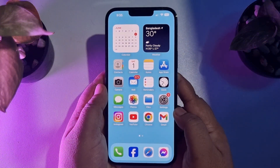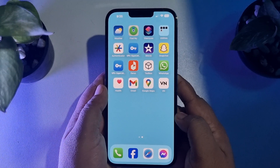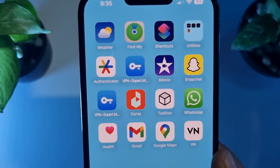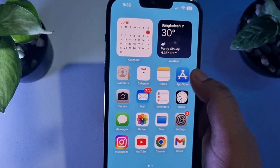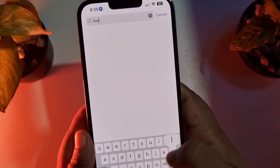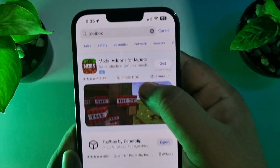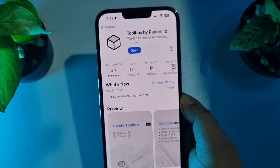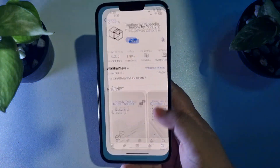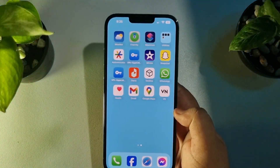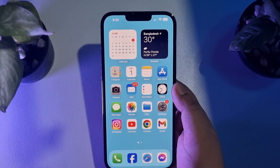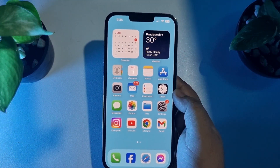To trim an audio file we have to use a third-party app. Go to your App Store and search for Toolbox — we are looking for the Toolbox app. Go ahead and install the Toolbox app on your iPhone.